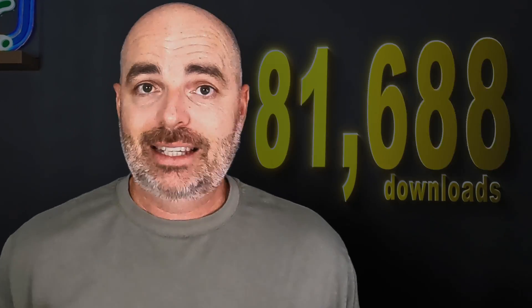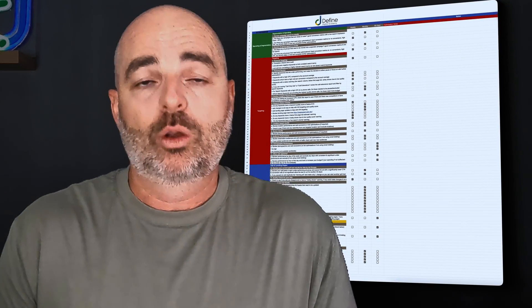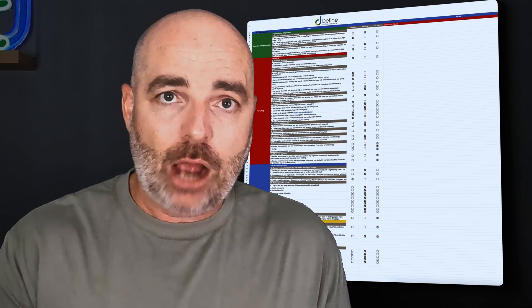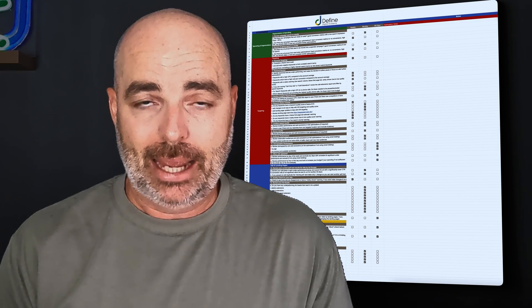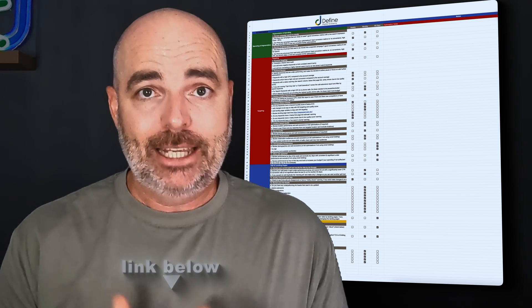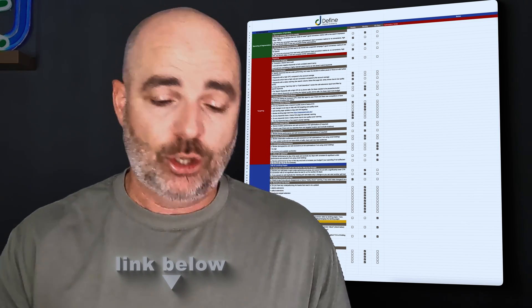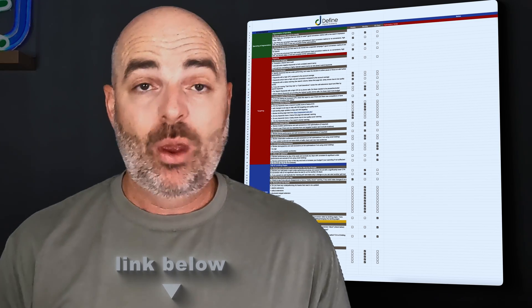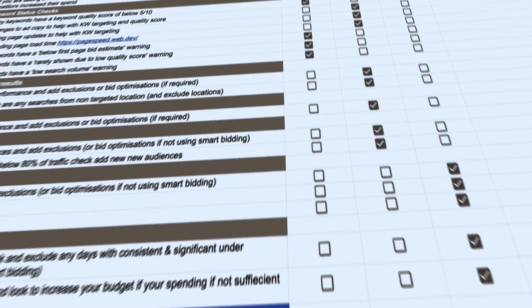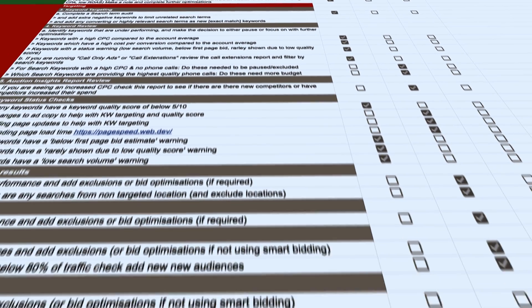Speaking of Google Ads optimizations, I want to let you know that if you're new to Google Ads, or even more experienced, I've got a free strategic way that you could optimize your Google Ads account. It's had well over 100,000 downloads because it's so practical in how it lays out optimizing your campaigns. If you want access to that free Google Ads optimization checklist, just follow the link in the description below.